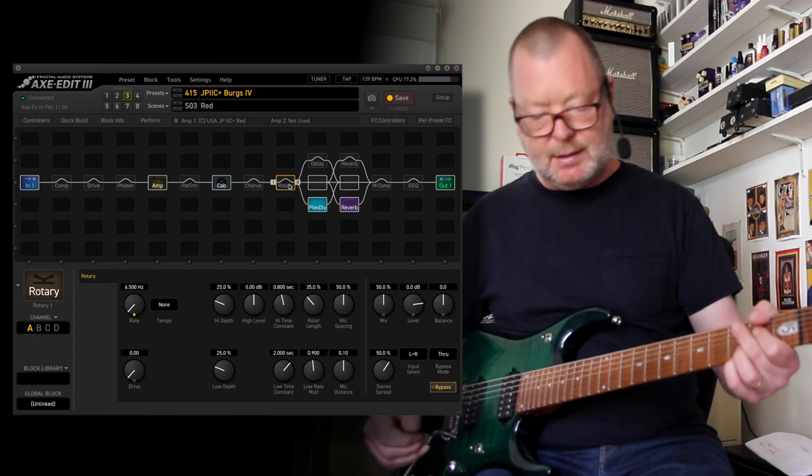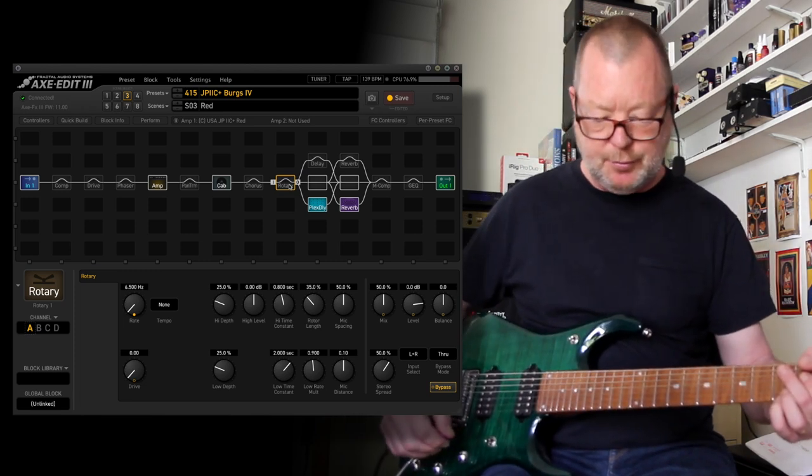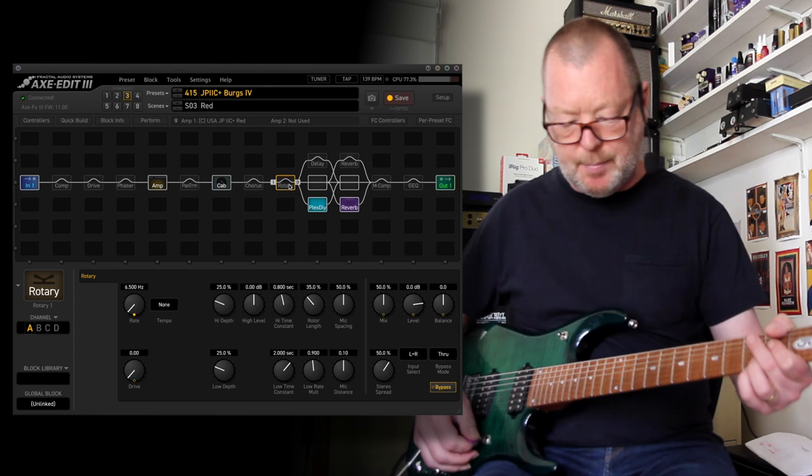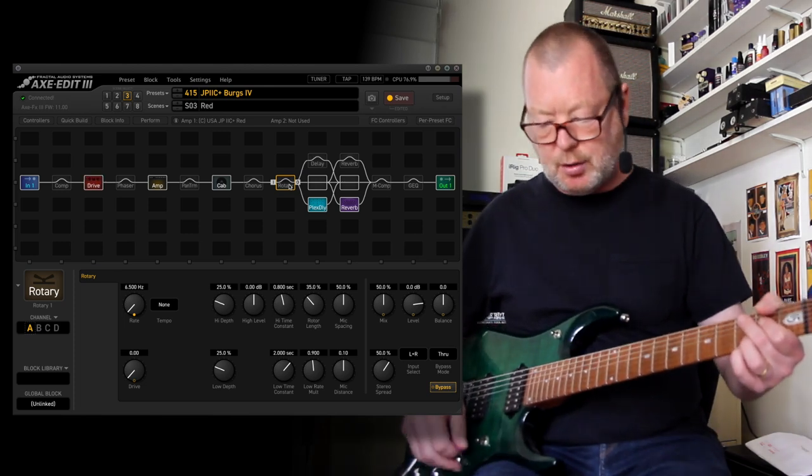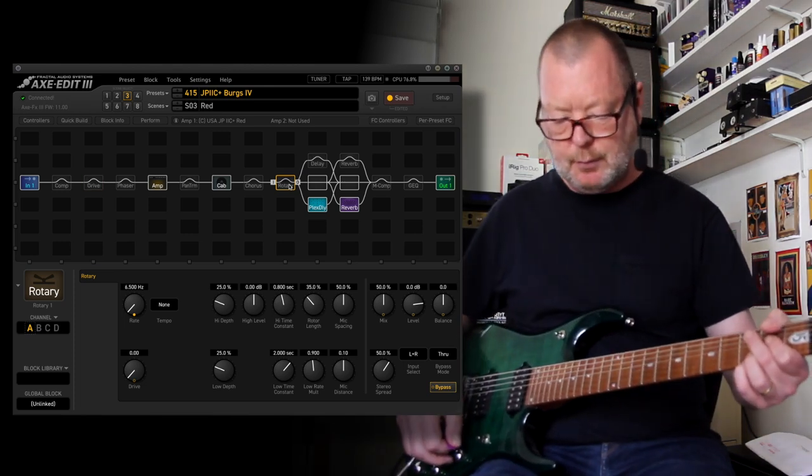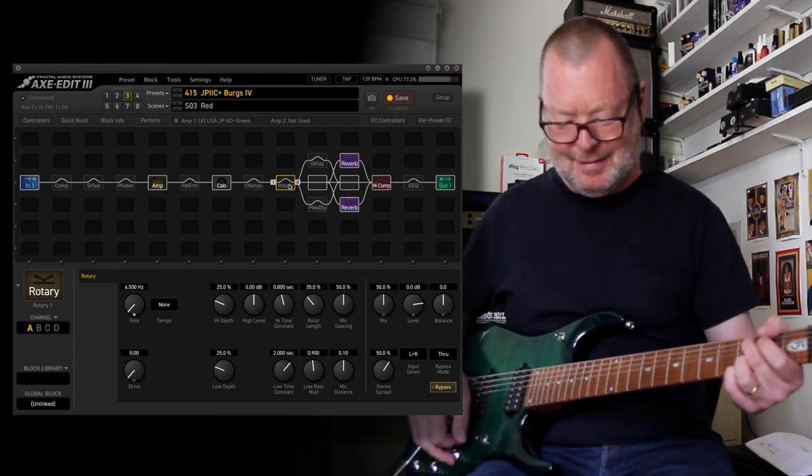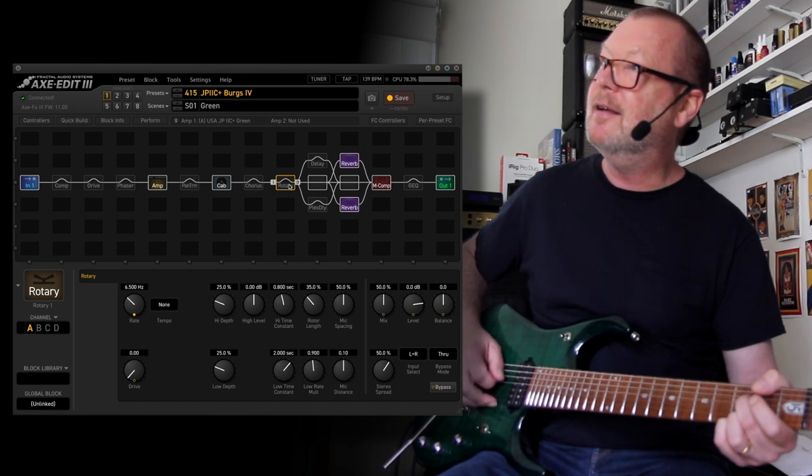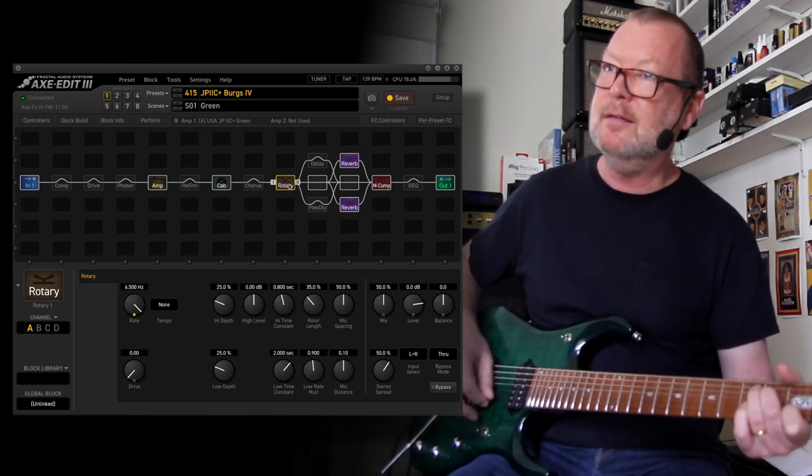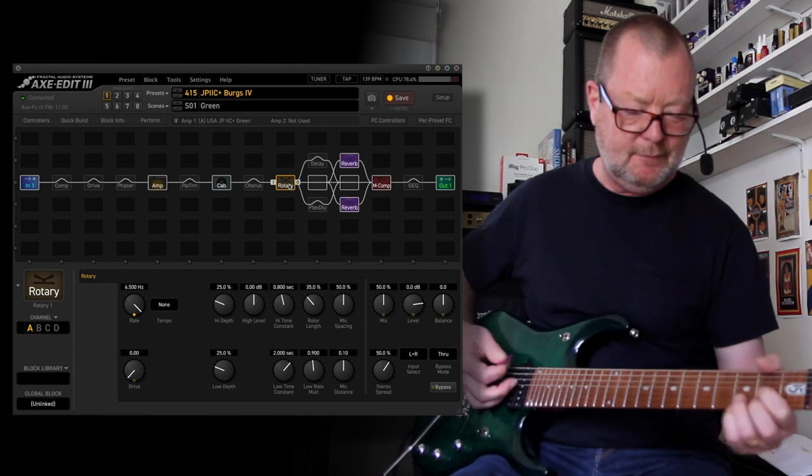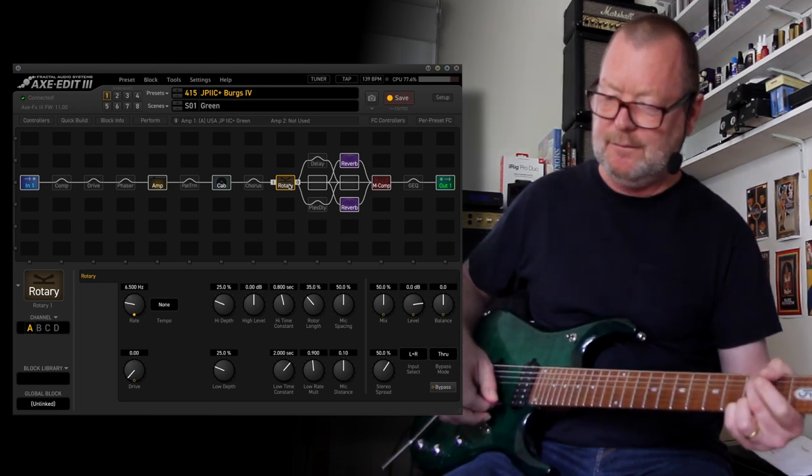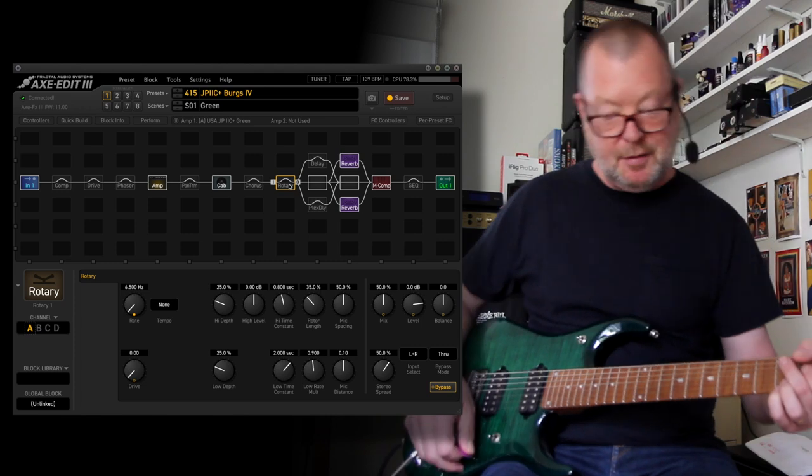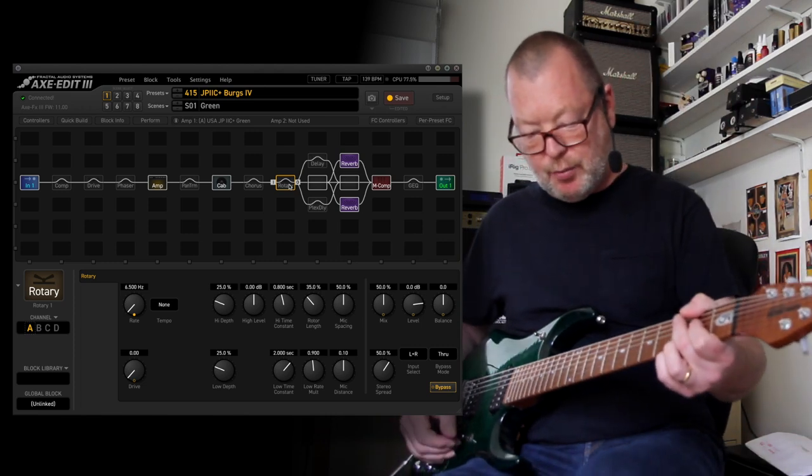So if I go back to my green channel and turn that drive off, I think that's quite pretty. Let's move on.